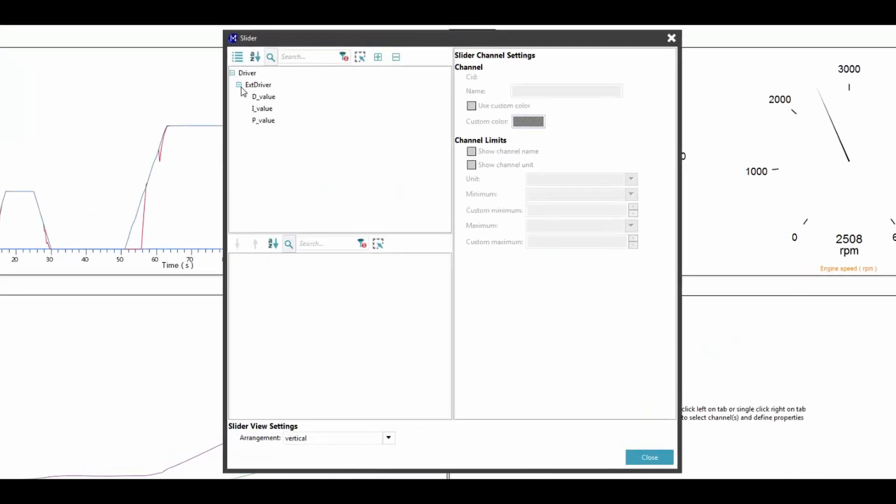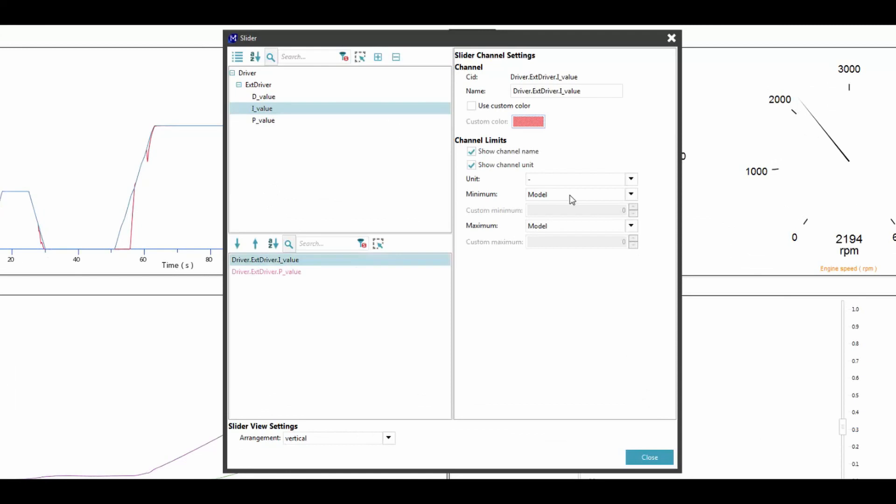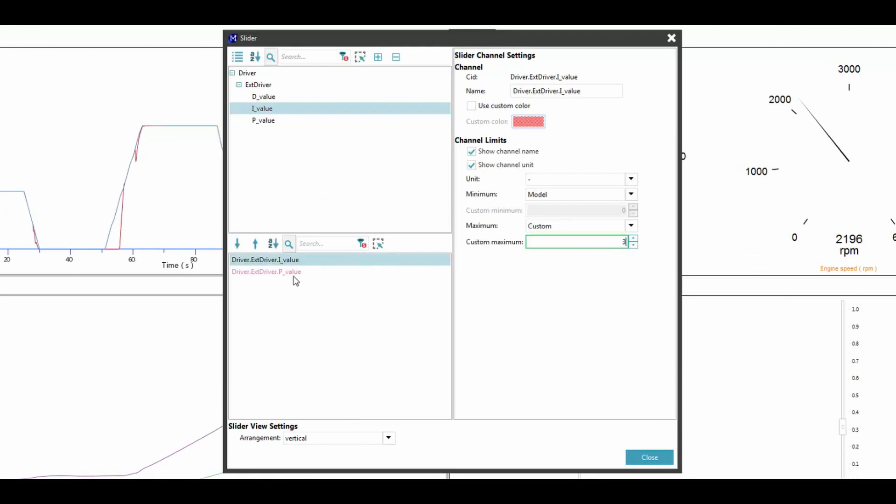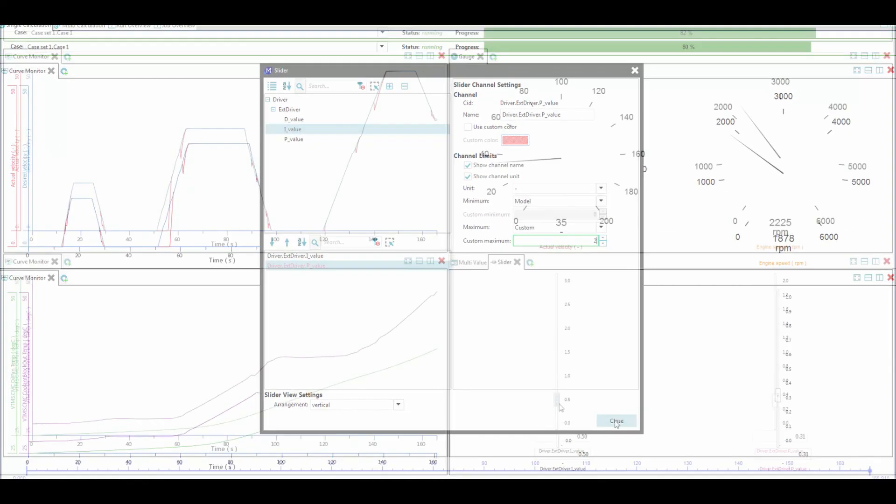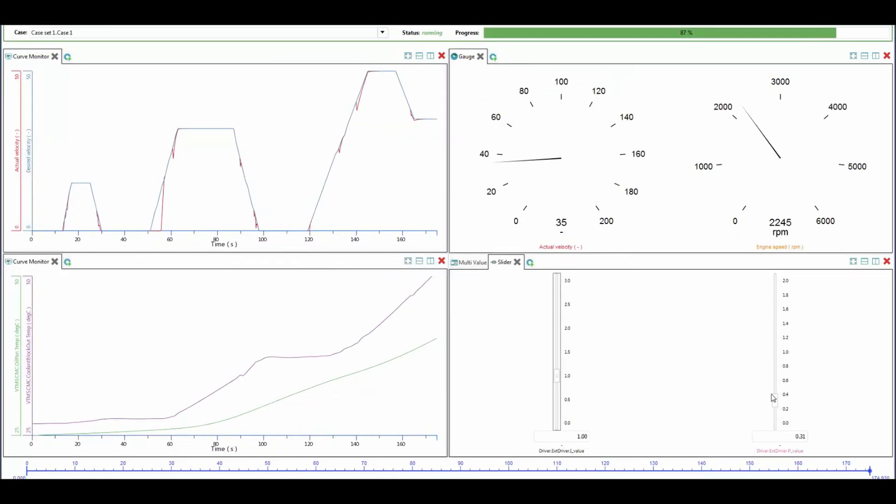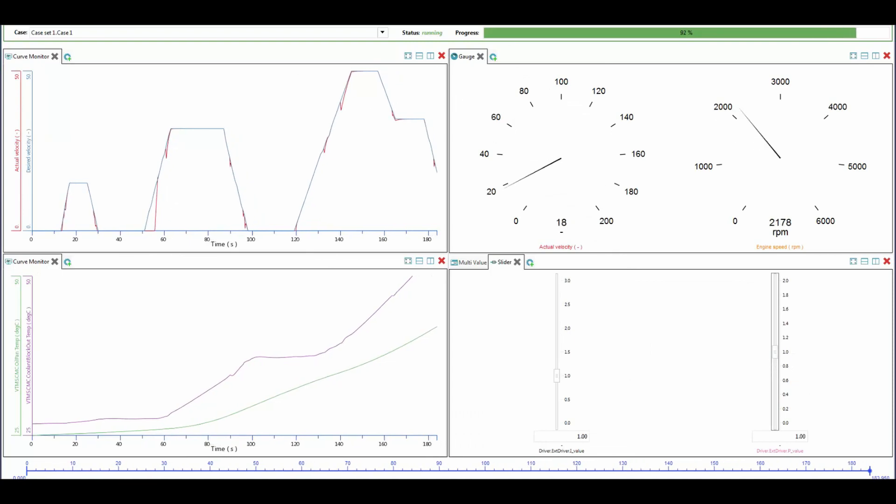During the simulation runs, we can hook on the tunable values in the model and interactively change the signals and parameter values during the runtime.